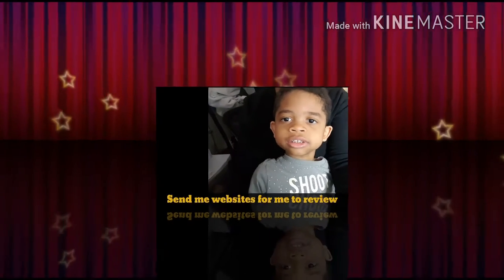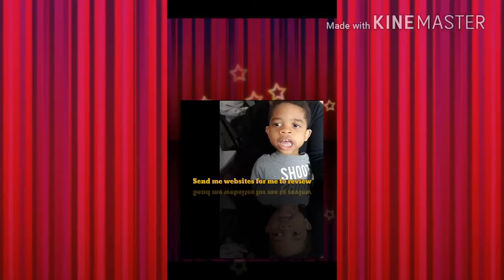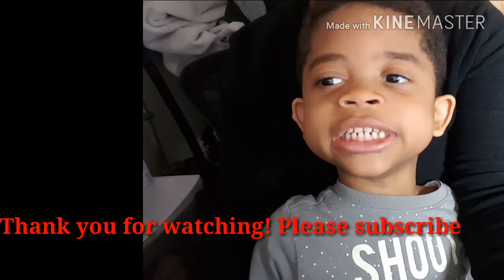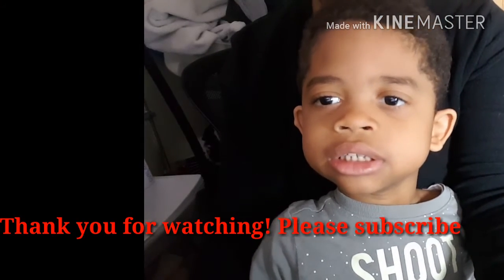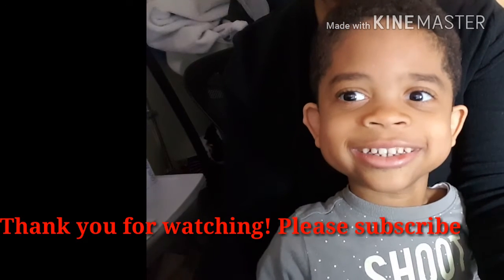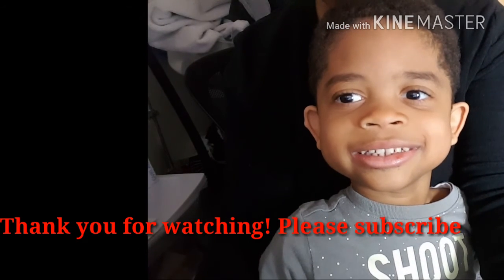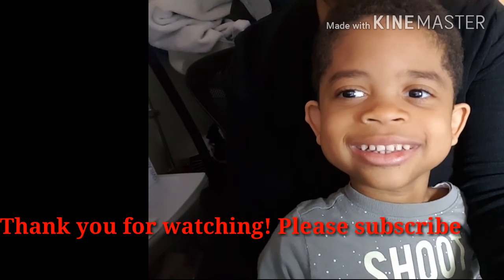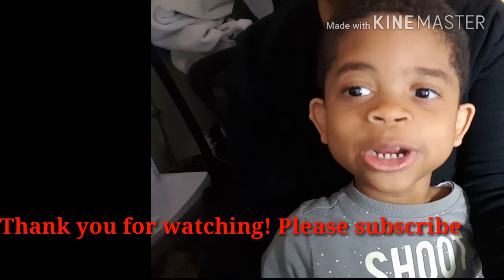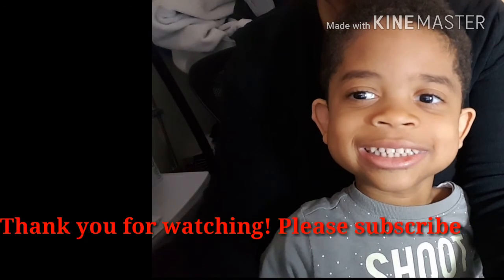Now he's only four. Click on the bell button. Bell button. And please like. Please like. Thank you for watching Andrew's World. Bye.